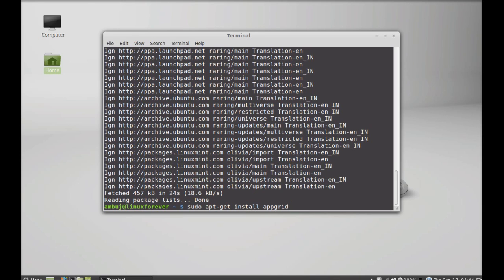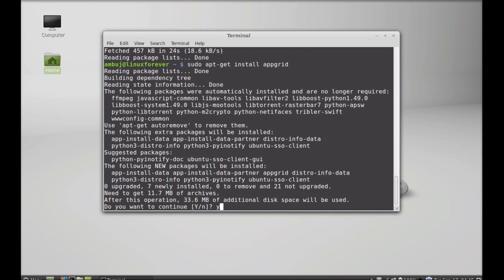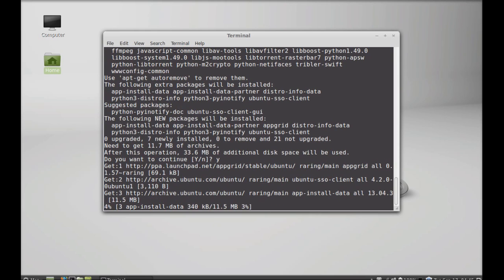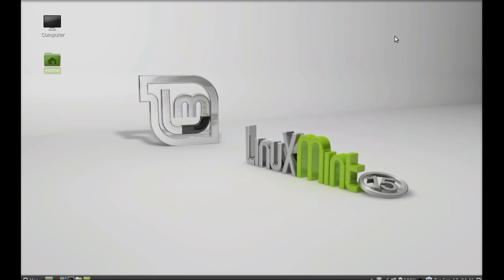Next, just type this command to install AppGrid: sudo apt-get install AppGrid. Hit Enter, press Y, and Enter again to continue. AppGrid is now installed. I'm going to close this terminal.